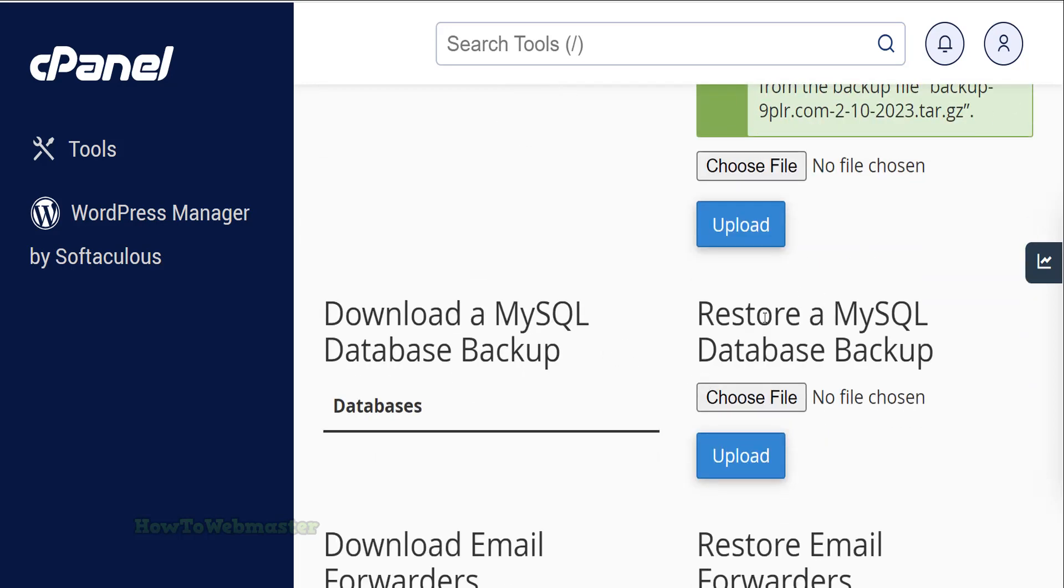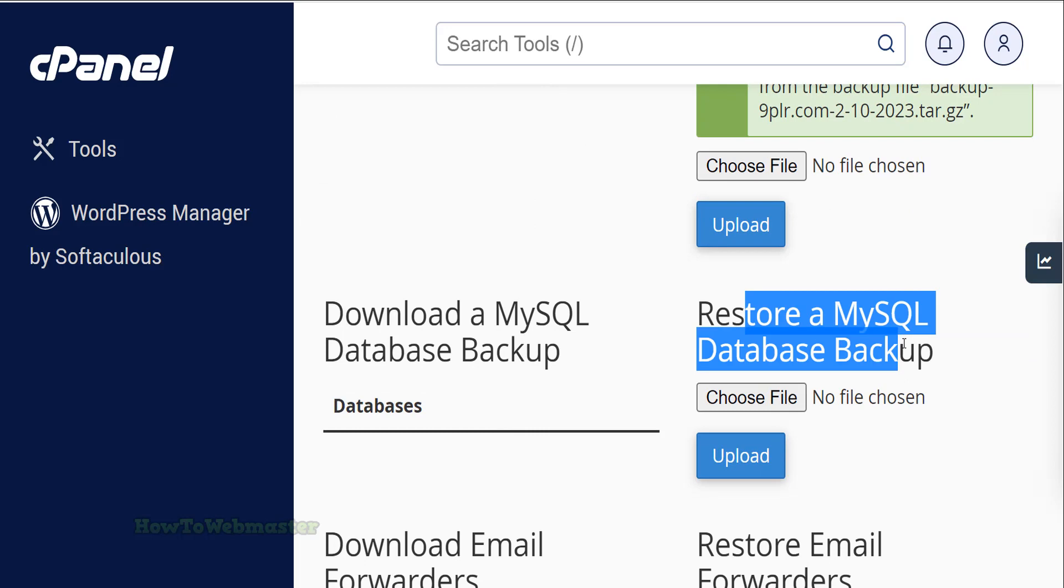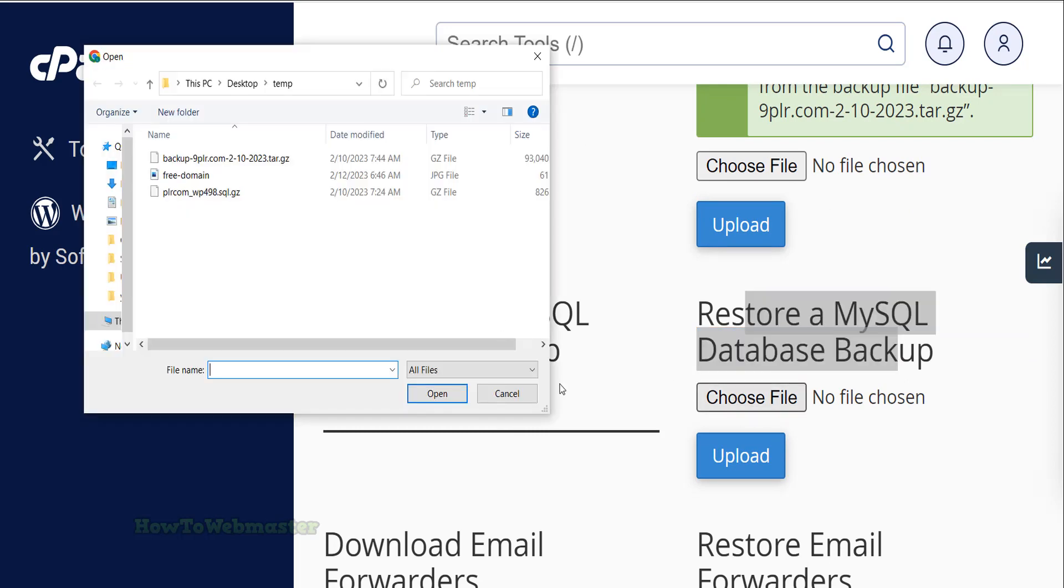Next, do the same for the database restore. Select the database file and click on upload.